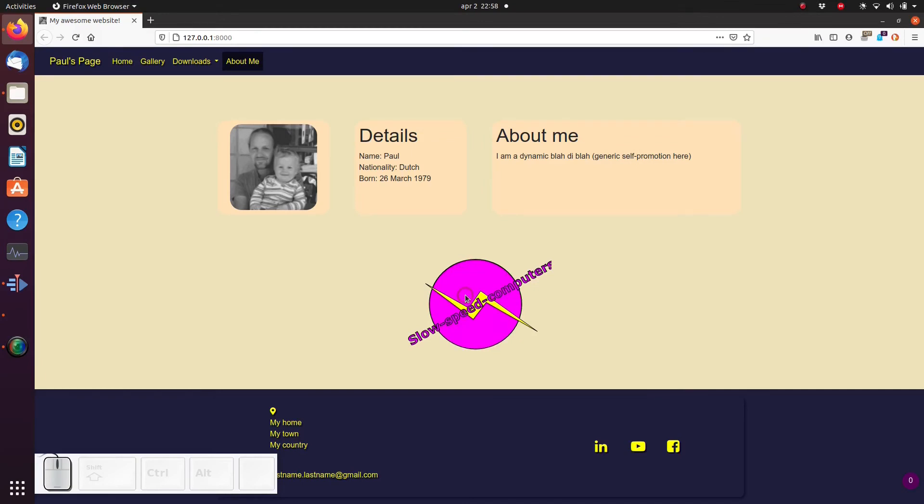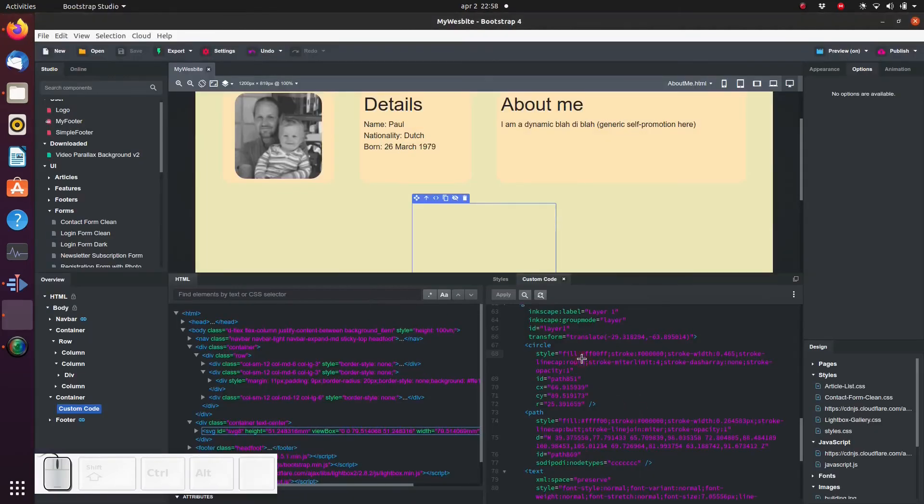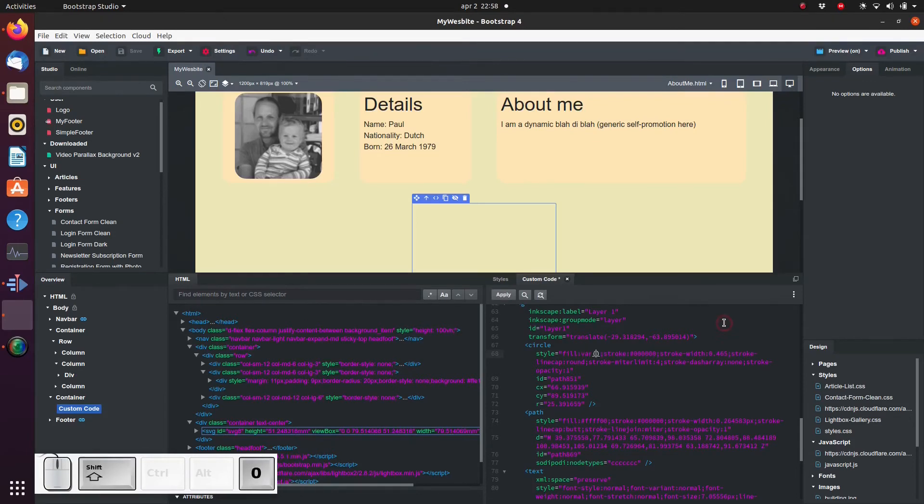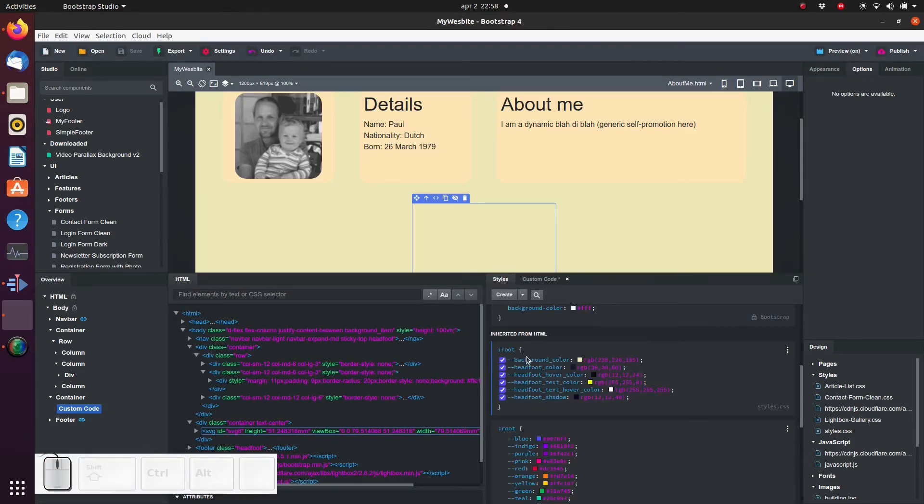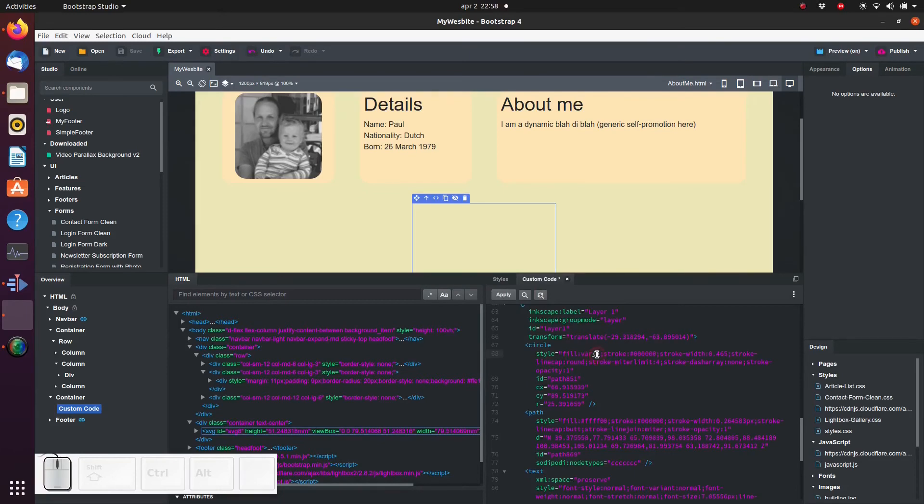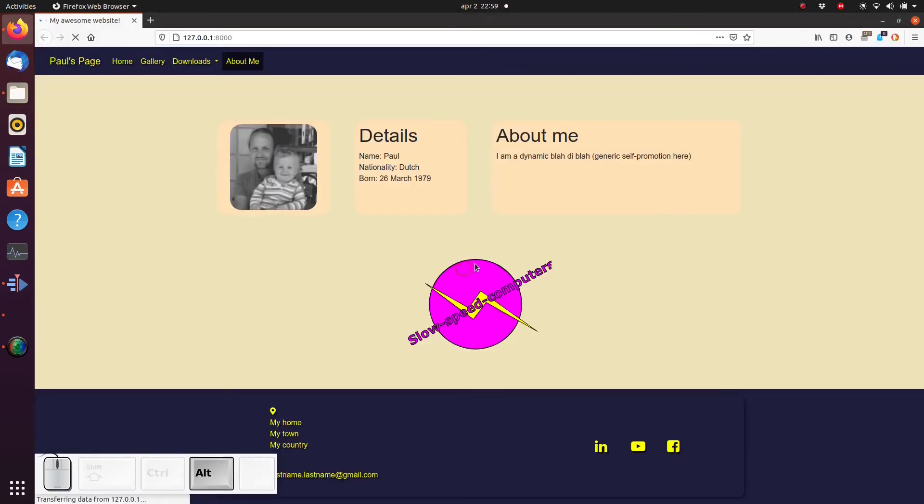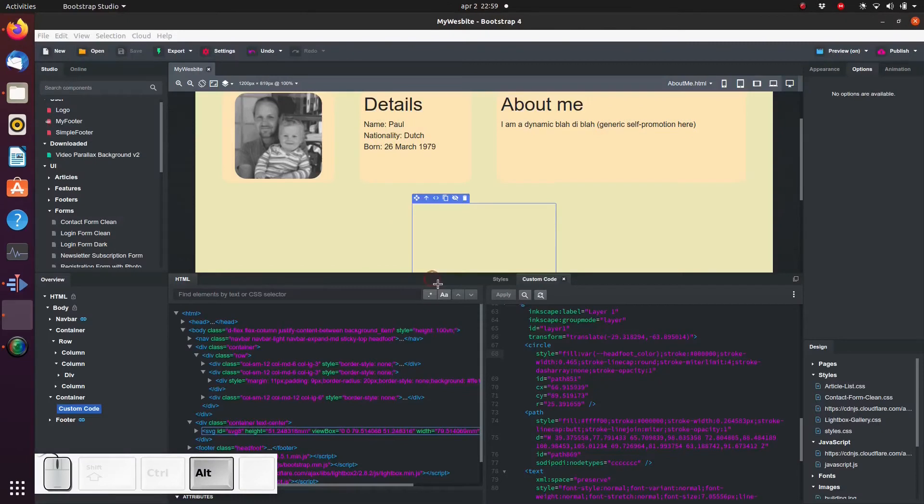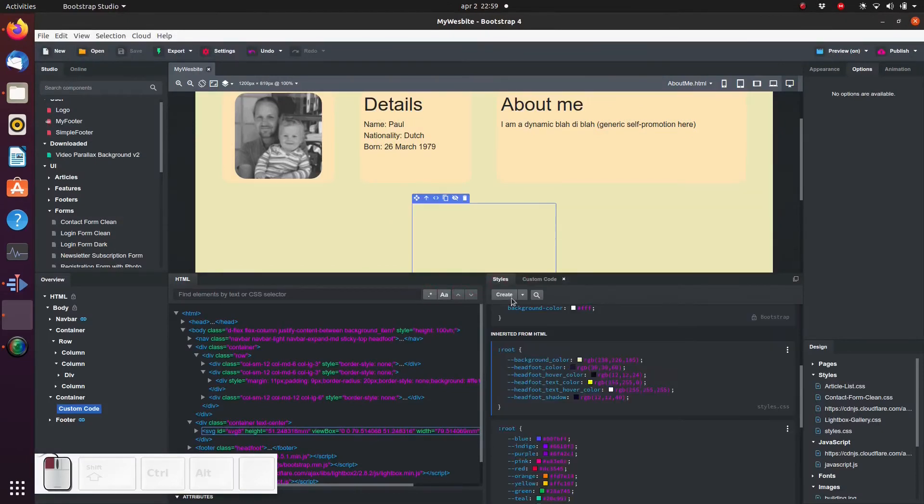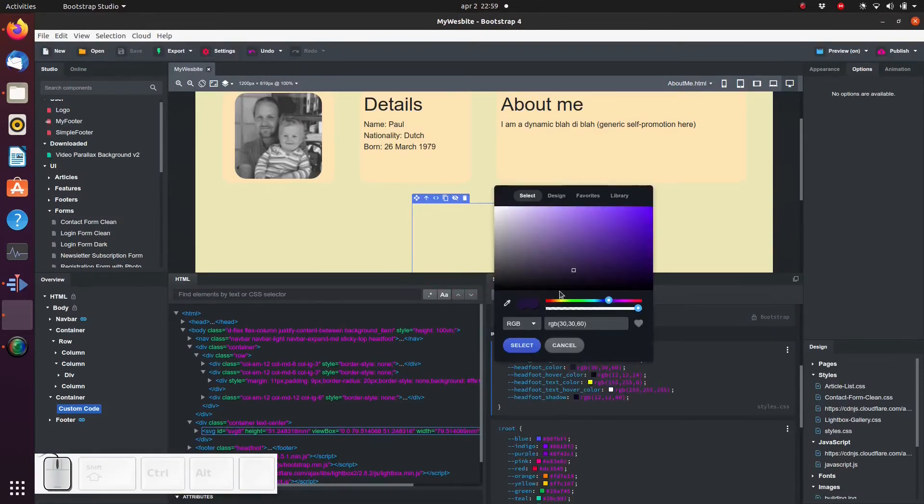We can even link these colors to the variable colors which we have defined in a previous video. This way if we decide to change our palette the logo will be updated.